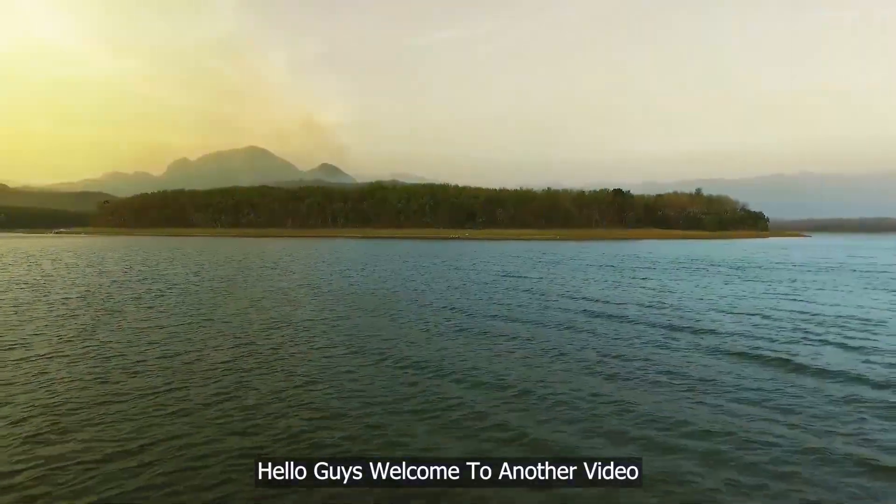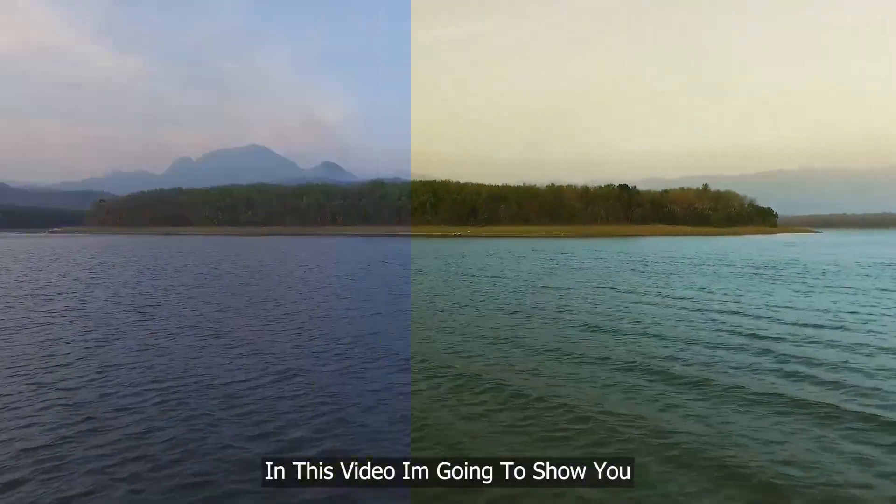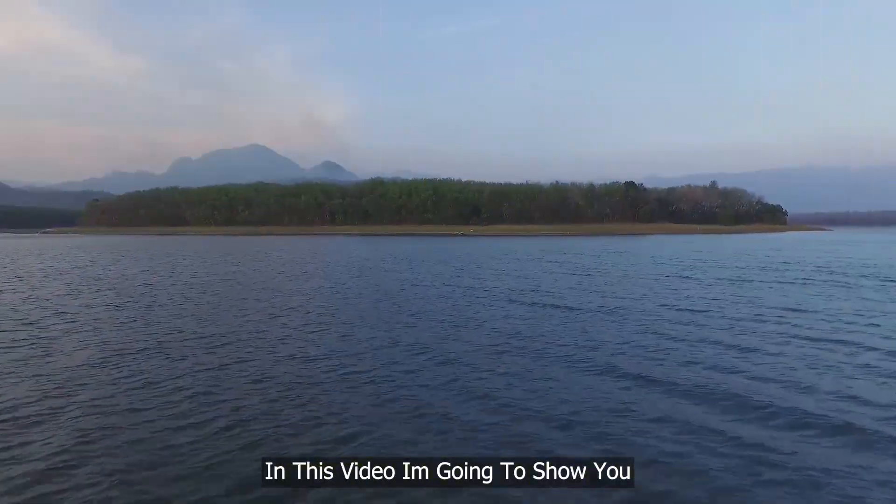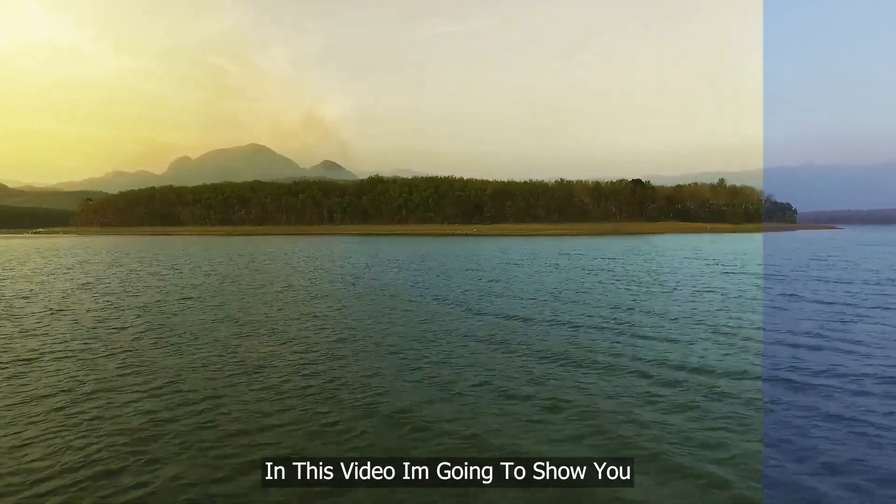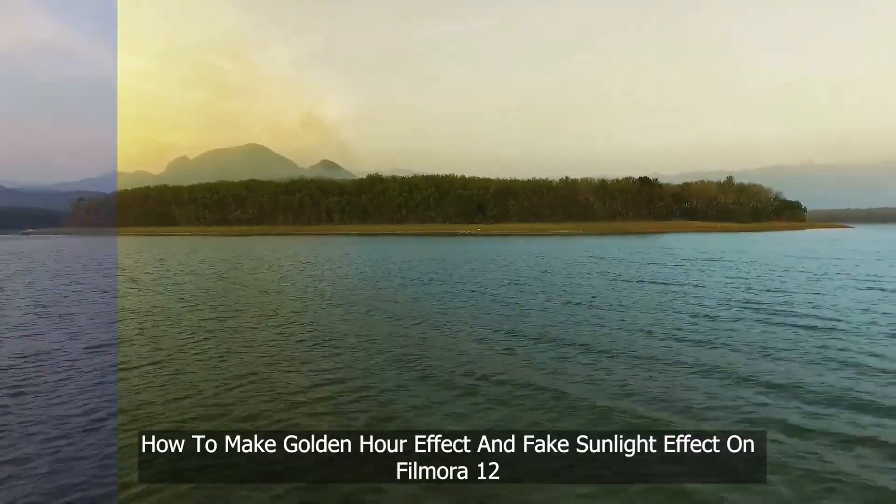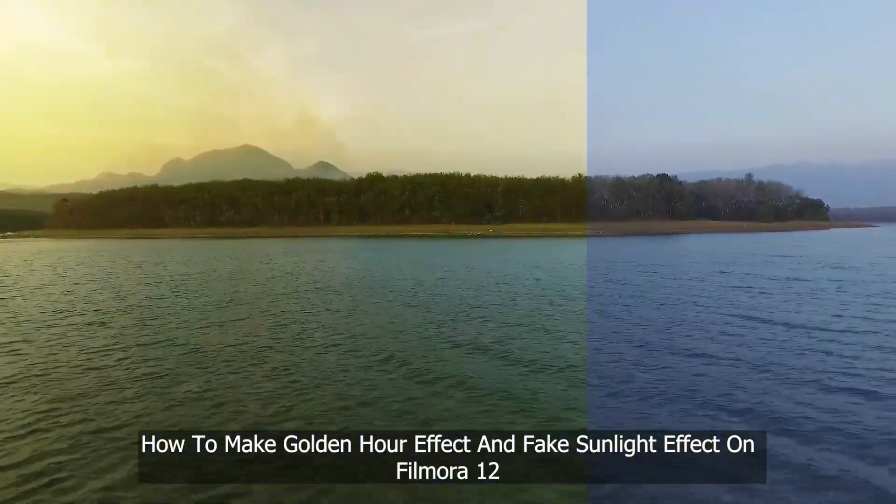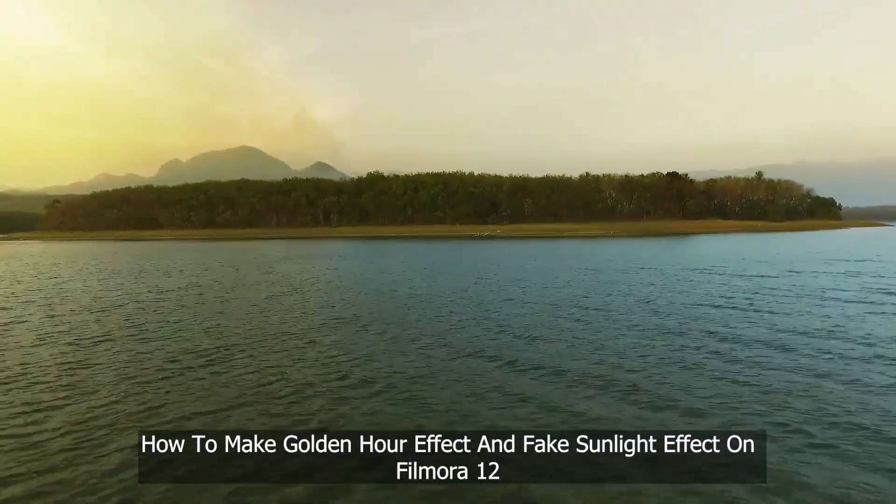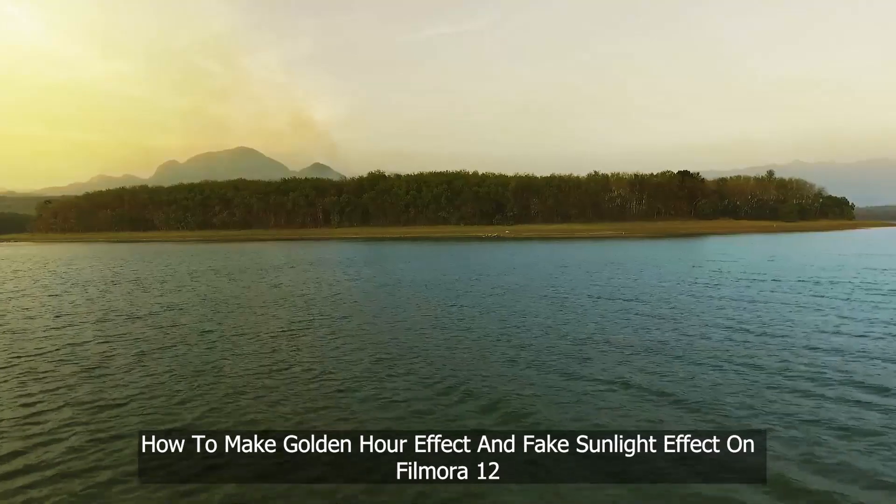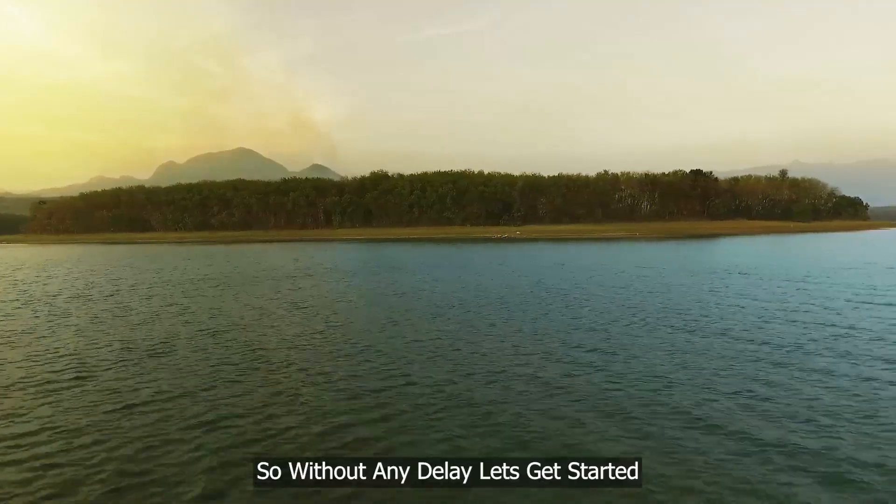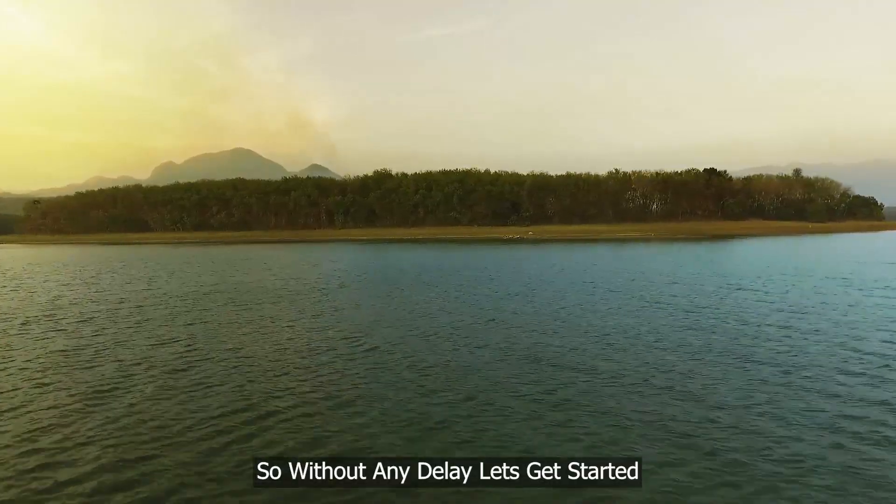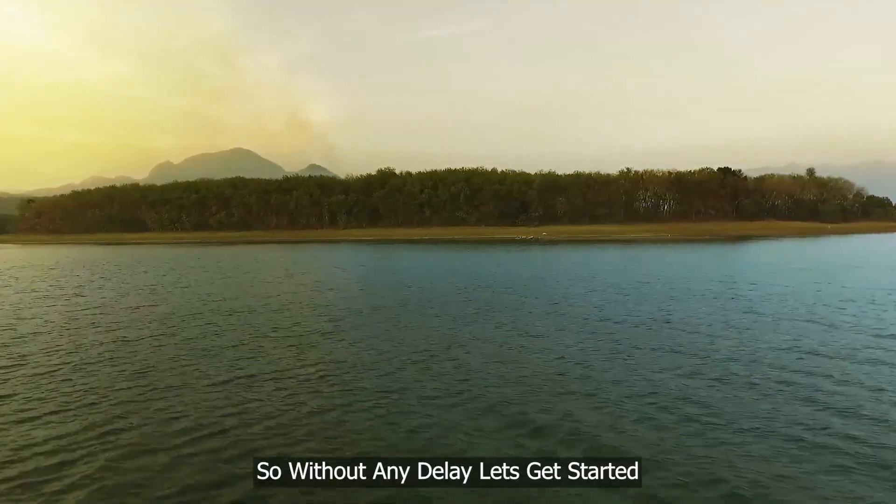Hello guys, welcome to another new video. In this video, I'm going to show you how to make golden hour effect and fake sunlight effect on Filmora 12. So without any delay, let's get started.